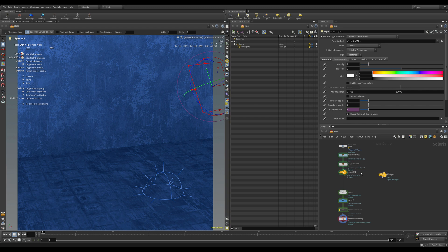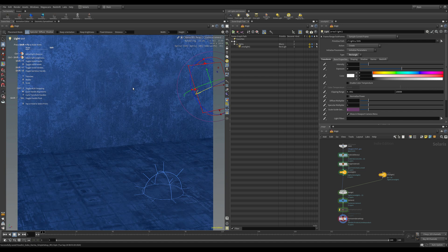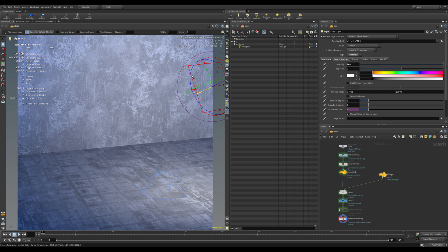If we wire this into the merge and press Shift+P to start the Karma renderer, there's not much difference at first. If we set the intensity a bit higher — let's go to 100 — there we go, it is now illuminating the scene.